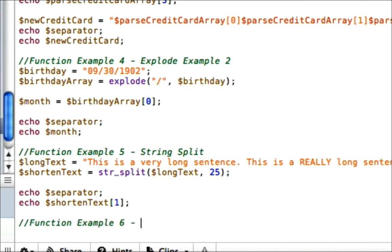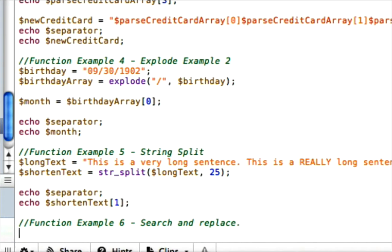Alright, last but not least is example six, and this is going to be the search and replace. This is another one of my favorites. A lot of people use the search and replace function. Well, let's say you want to put a smiley face in your text. You can just search for these characters right here and then replace it with an image of a smiley face on your web page or whatever.